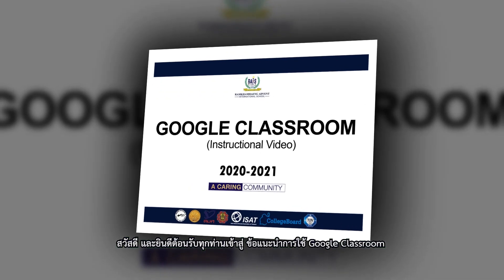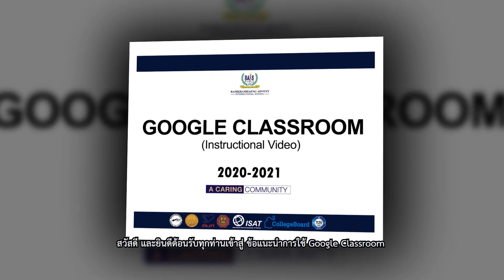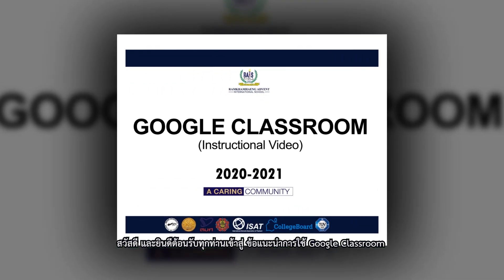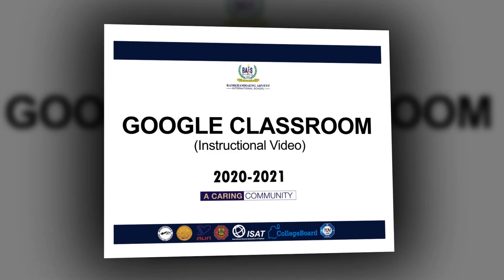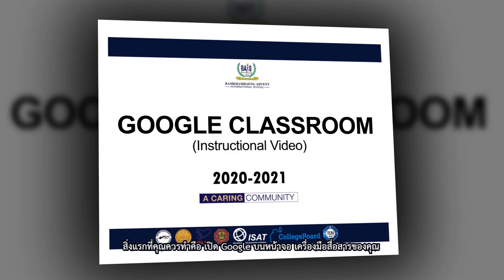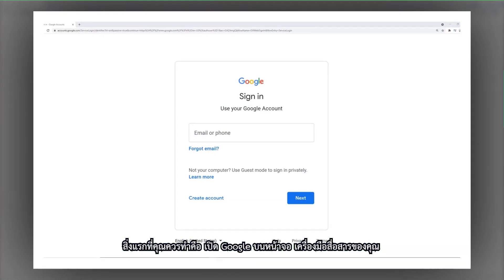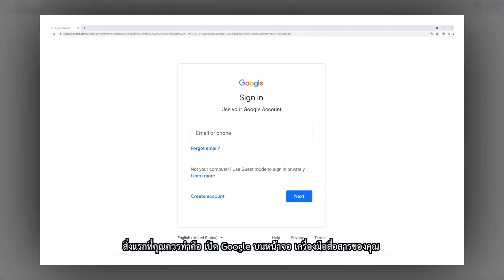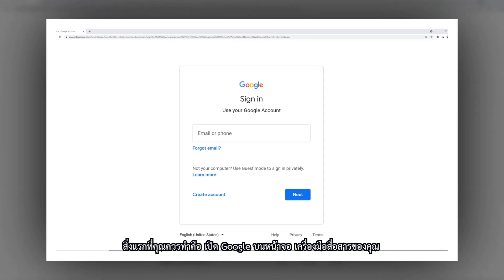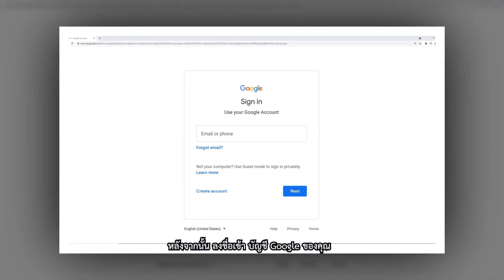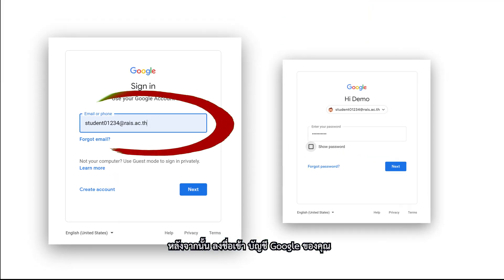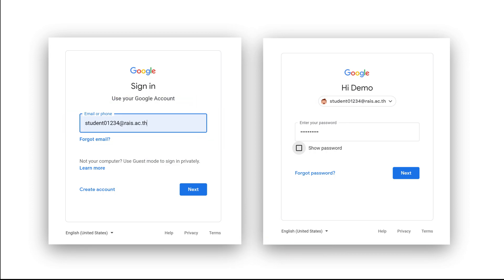Hello and welcome to the instructional video for Google Classroom. The first thing you will need to do is open Google on your desktop or mobile device. Once there, please sign in to your Google account.